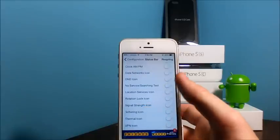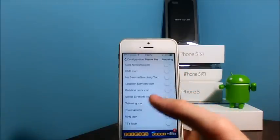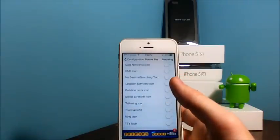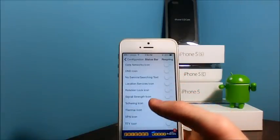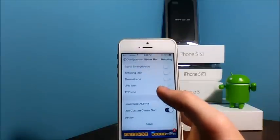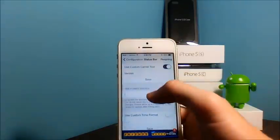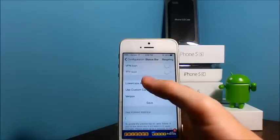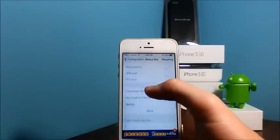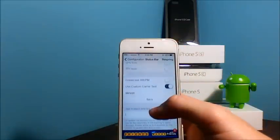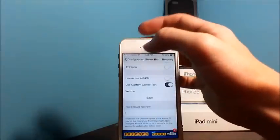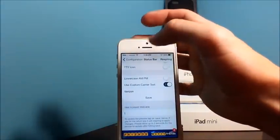Data networks icon, the no service slash searching text. So I'm not going to say them all, but there's many different features to get rid of on the status bar. And also you can change the carrier of your status bar.